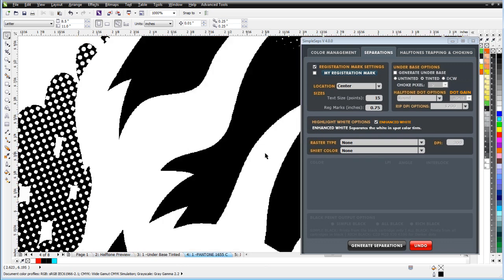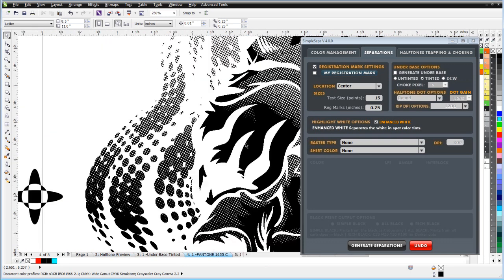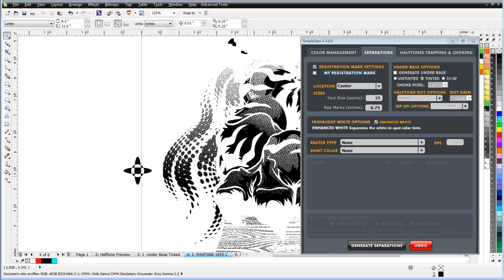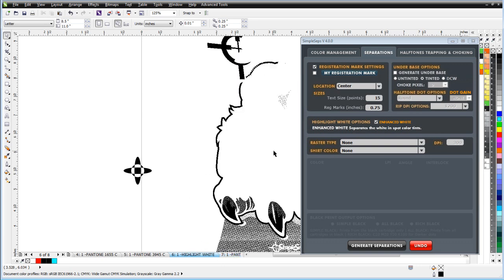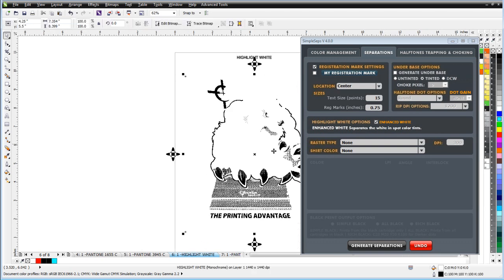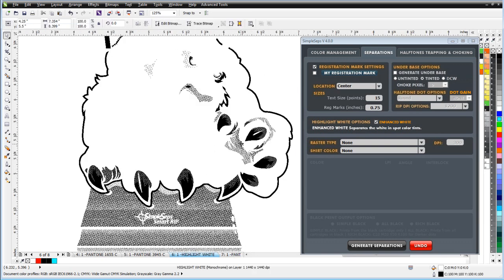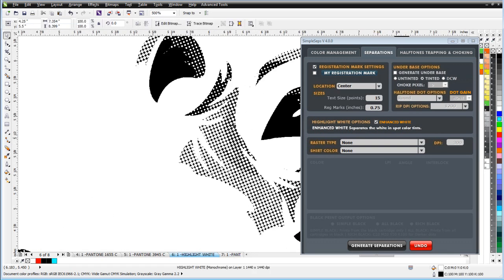After we have our white base, we have our different colors here. We have our Pantone 1655, which is either our orange or our yellow. Here's the next one. You can see that this is interlocked. Here is our white highlight or second white. And you can see that we generated this as an enhanced white, so we could get the white that's actually in these grays. And that this is also interlocked with the black.